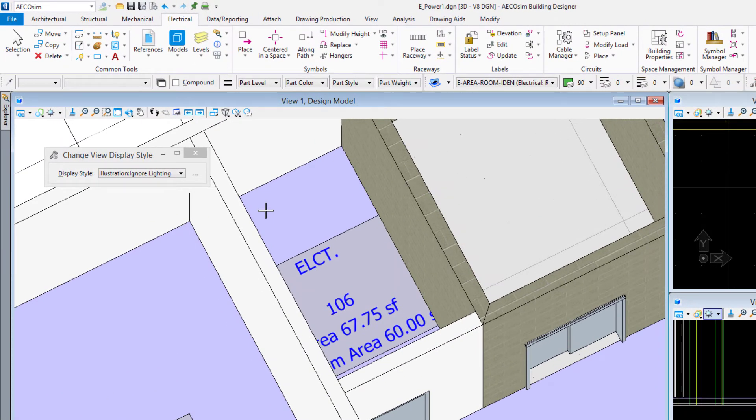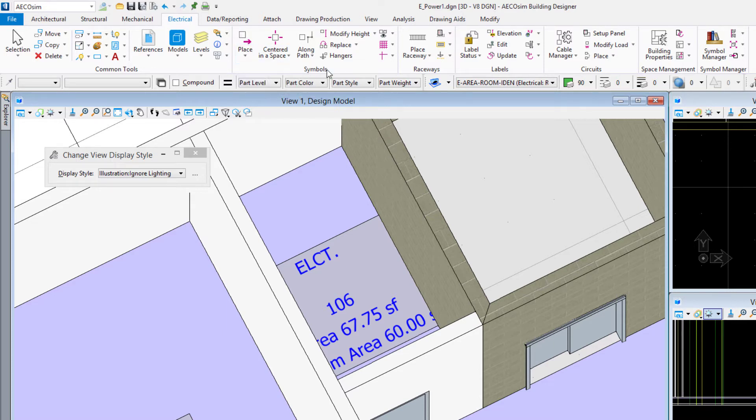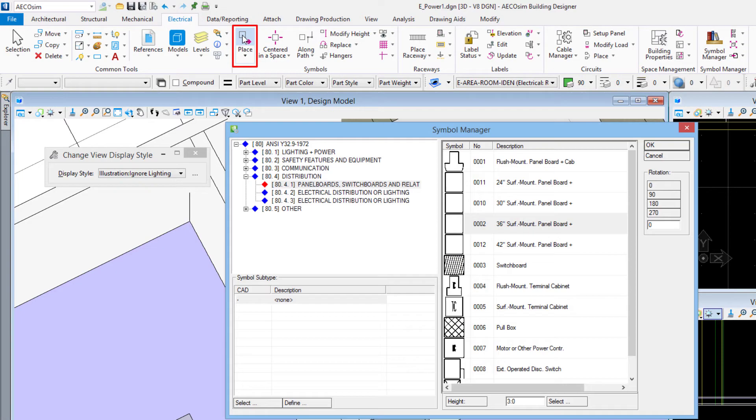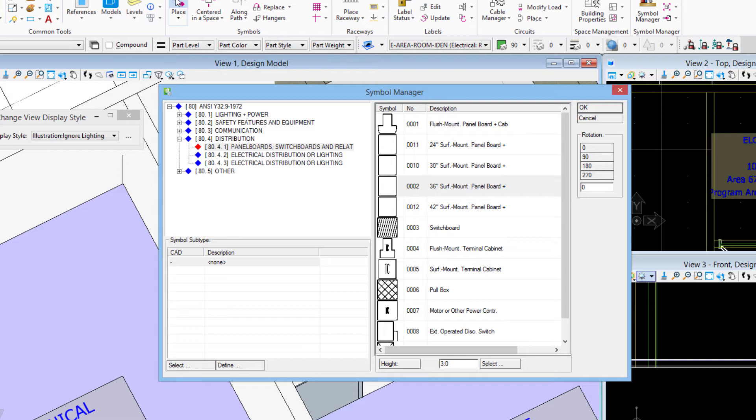Now up in the ribbon interface we've got our electrical tab and we saw in previous videos where we load electrical once we get into Ecosim building designer to get us access to these tools. I'll use this very first tool here in the symbols group called place. So when we choose place we come to the symbol manager.